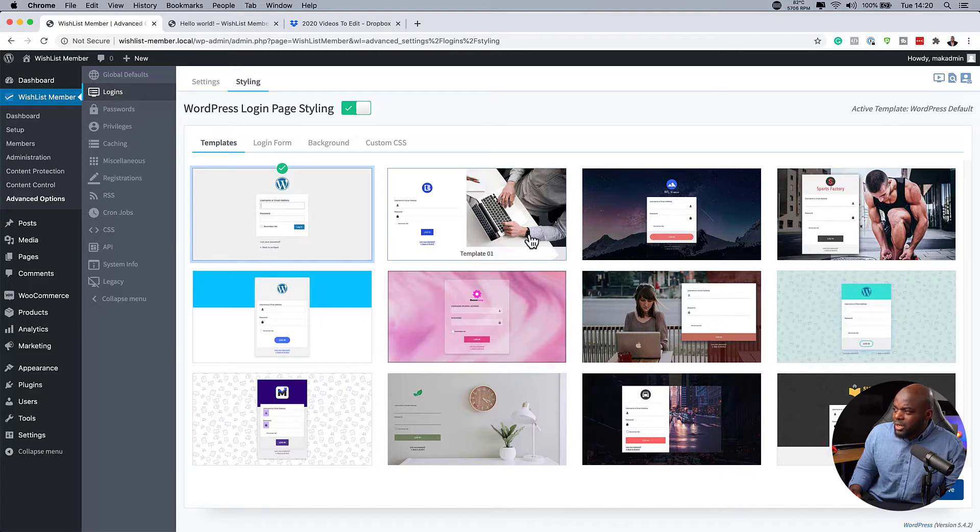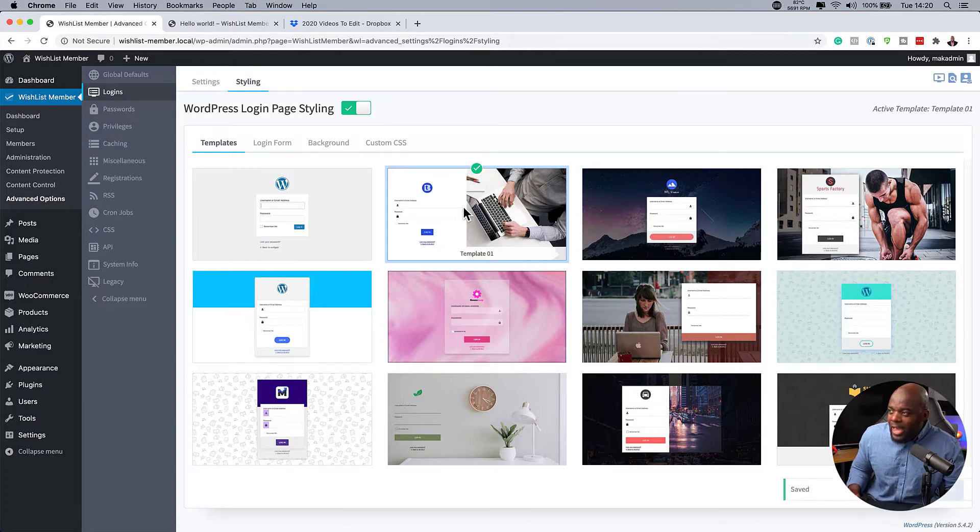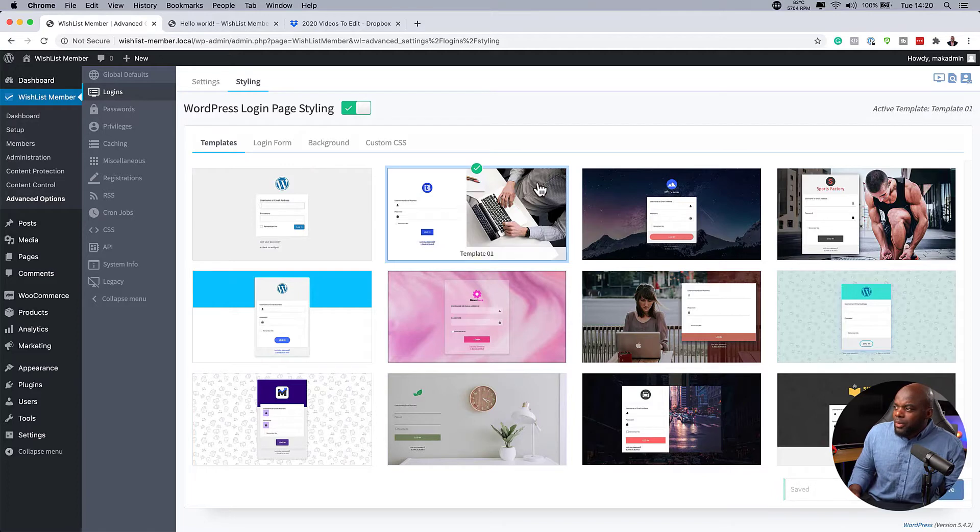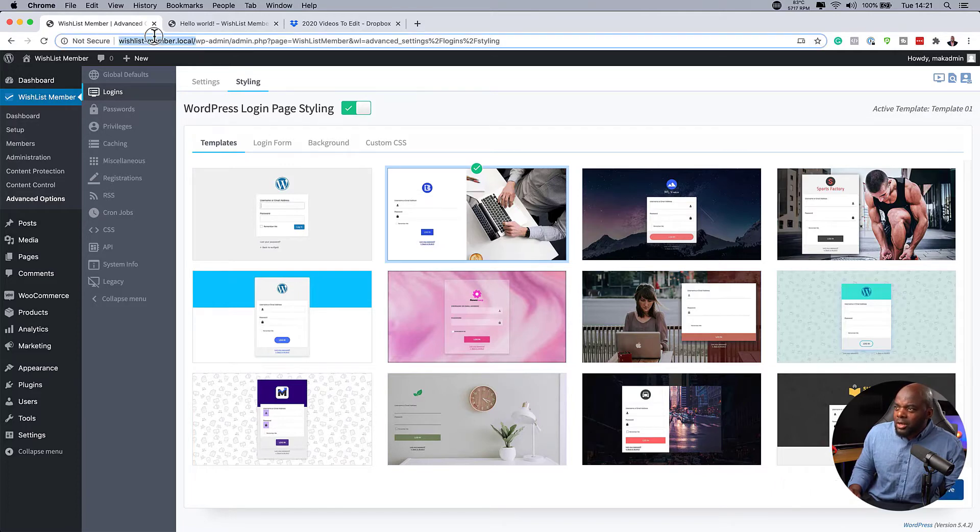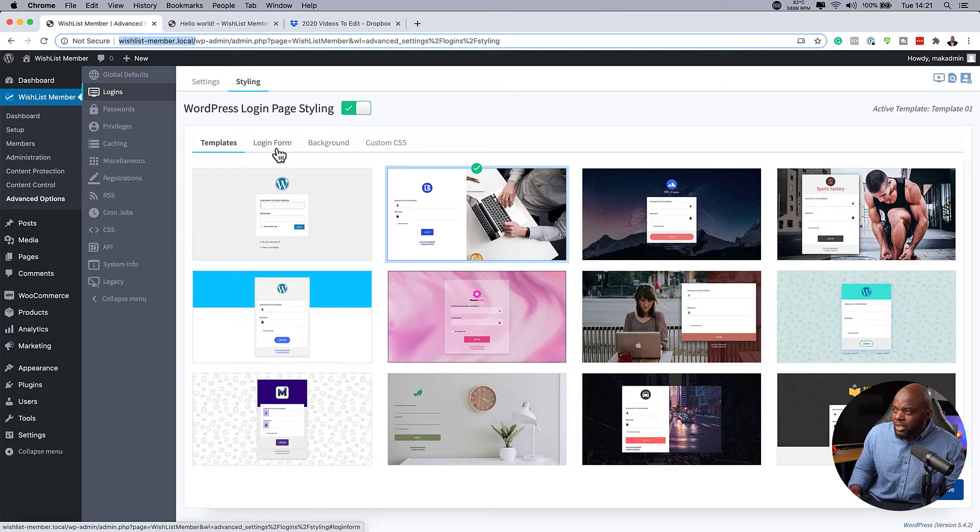This one here can work well as well. I'm going to go ahead and choose template one. Then I'm just going to hit save. So now you can see template one has been activated. What I may want to do now is to just take a quick look and see what the login page looks like. But before I do that, I just want to go in and make further customizations.